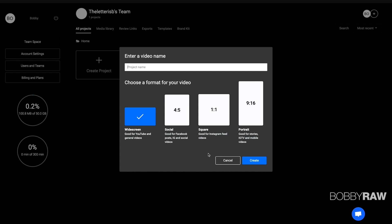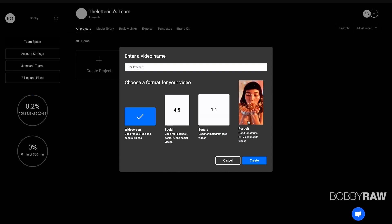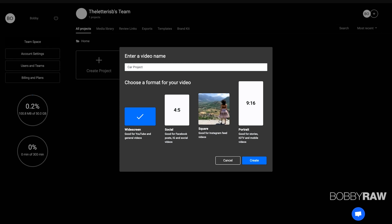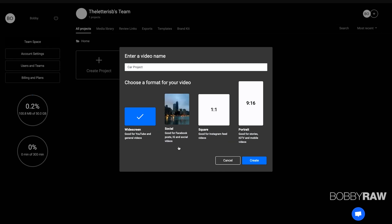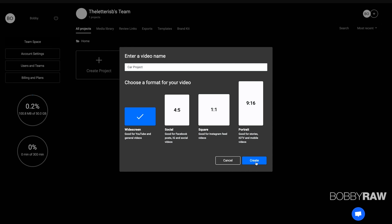So we have the ability to put in a project name. I'm going to call this project just CarProject and then we can pick a format for our video. It's really nice that we have the ability to preview our presets and have a brief description on what it's good for. I'm going to pick widescreen, good for YouTube and general videos.